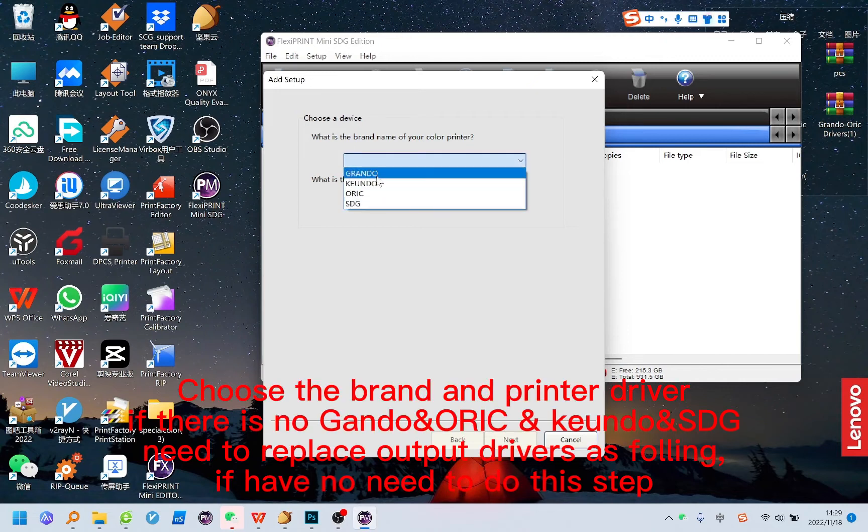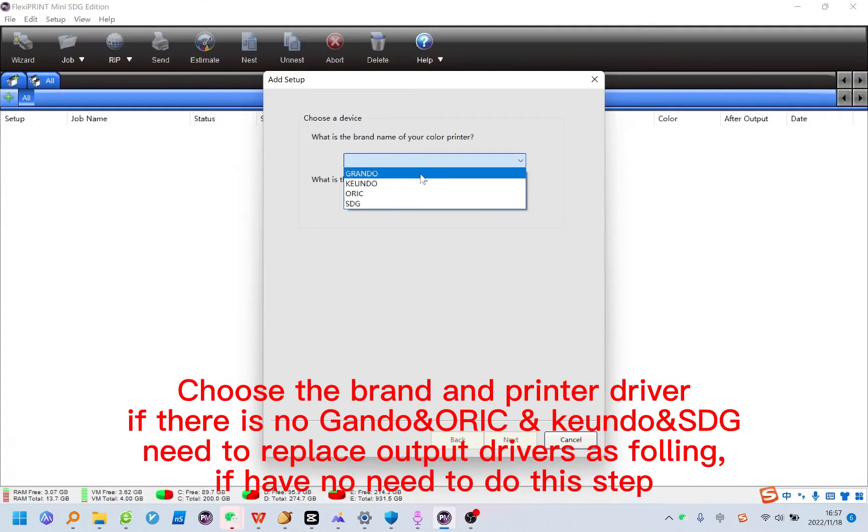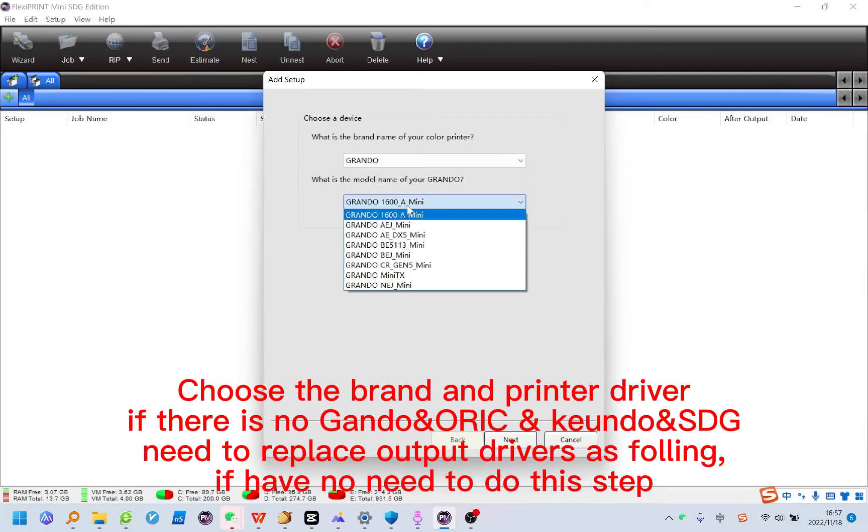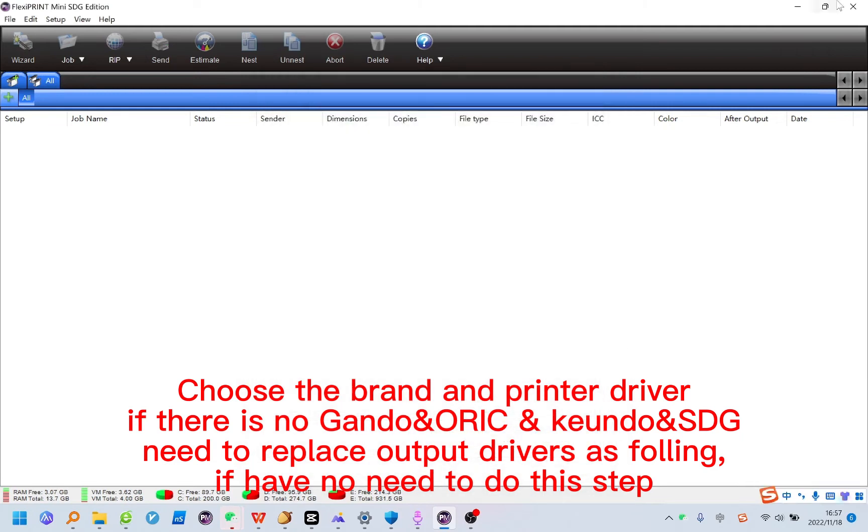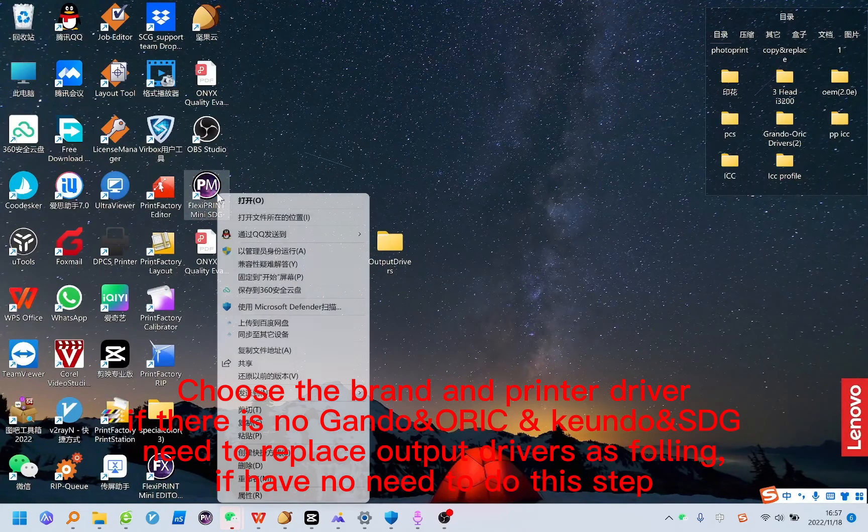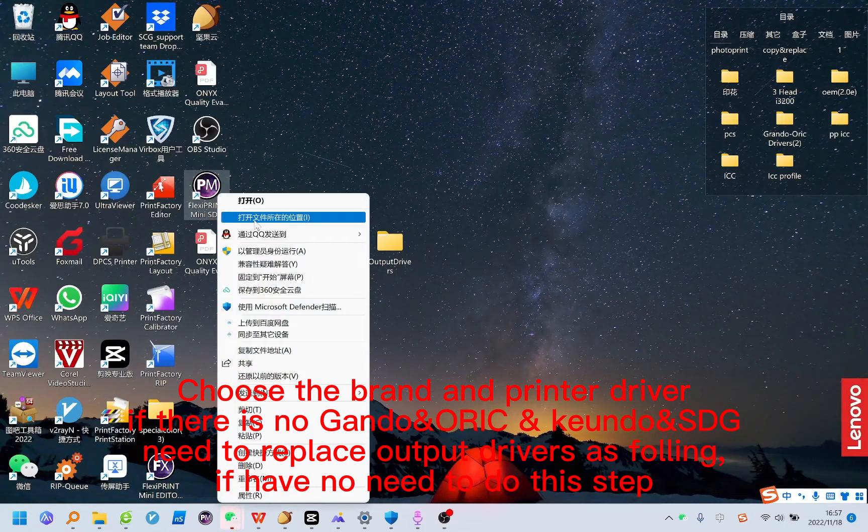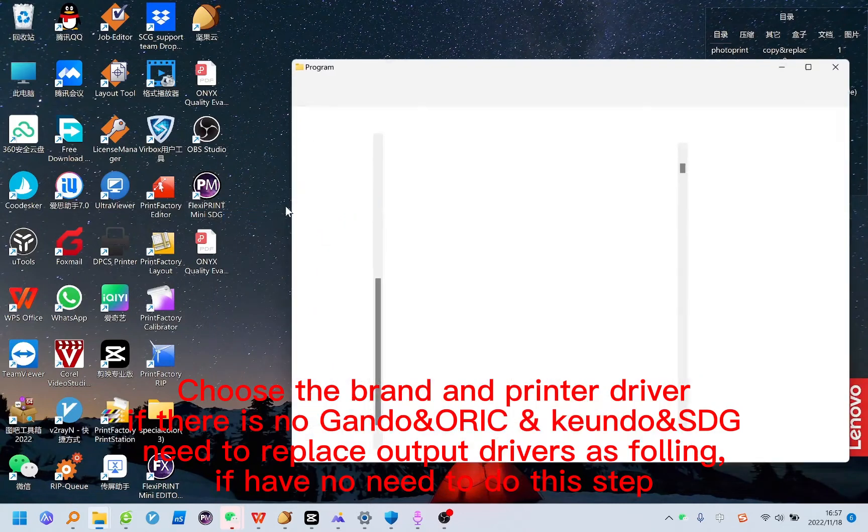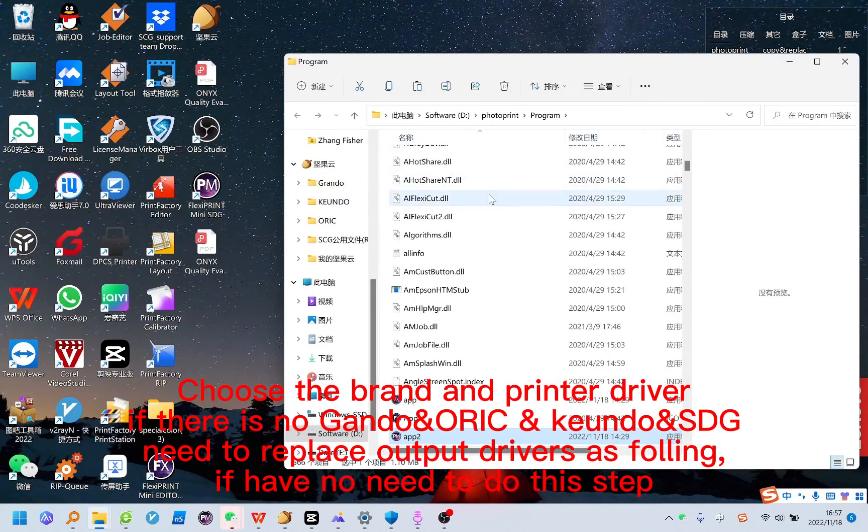Choose the brand and printer driver. If there is no Gando and ORAC and Kundo and SDG, need to replace output drivers as following. If have no need to do this step.